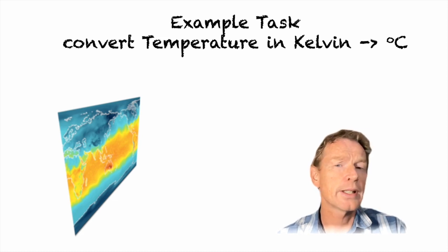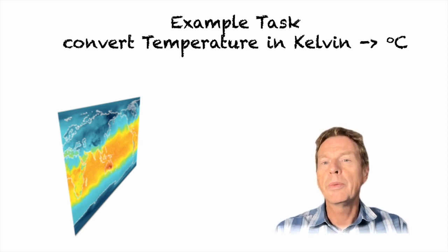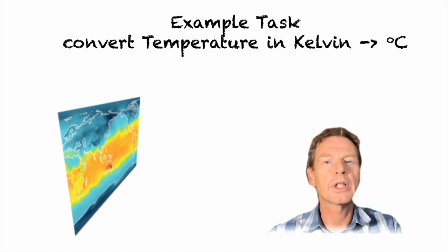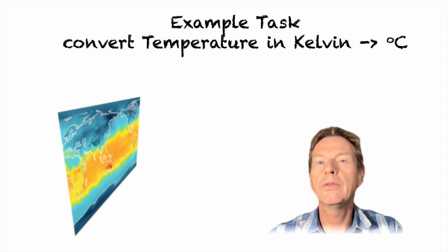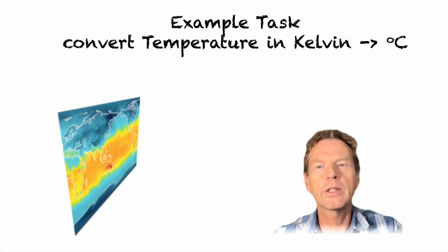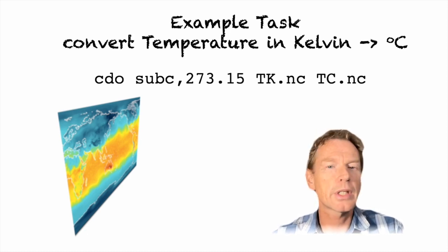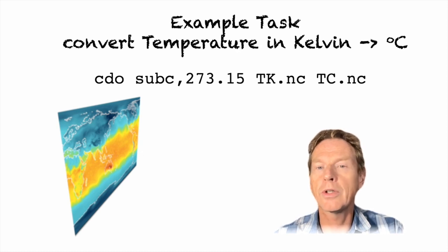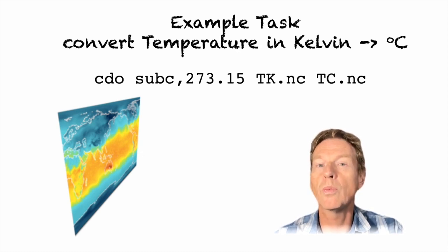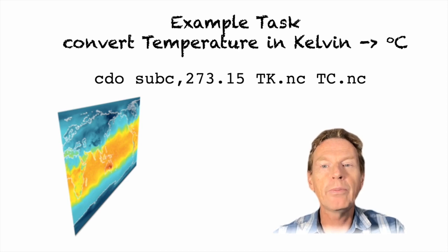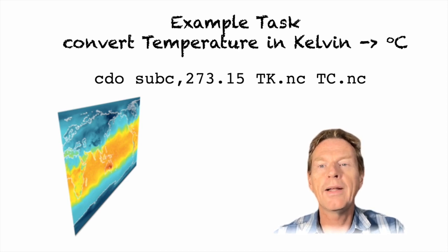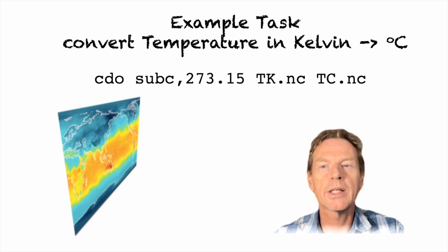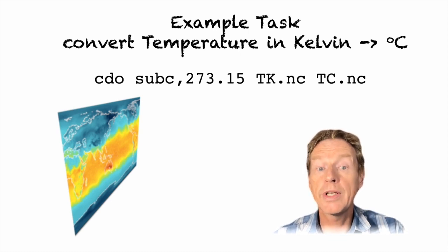So let's look at an example. We might have a temperature field which has units of kelvin and we want to convert this to degrees C. So the function in this case would be subC comma and the argument of course is 273.15, and then we have the input file and the output file which here we're calling tc.nc. So that's all very simple.